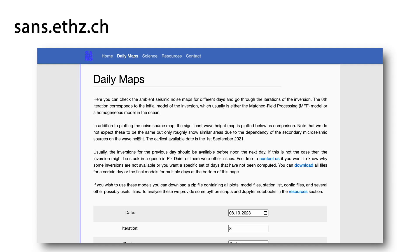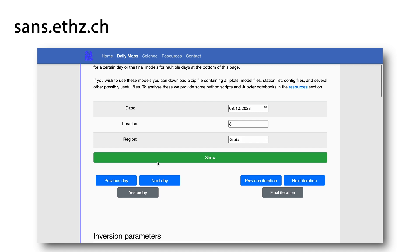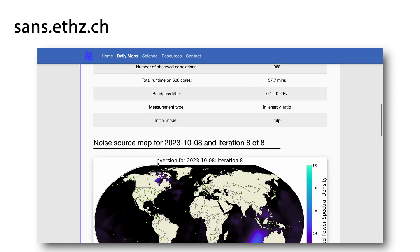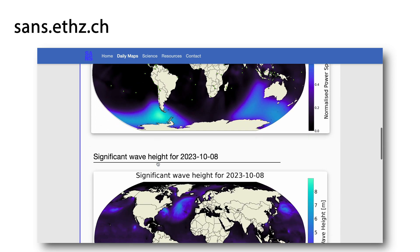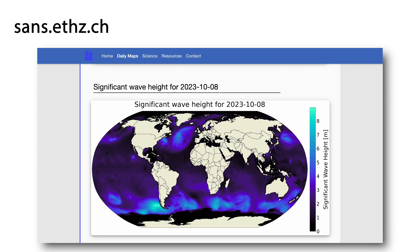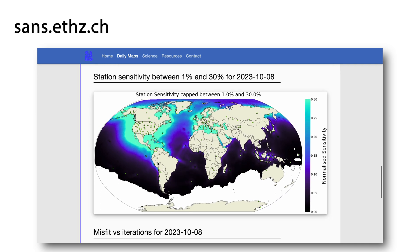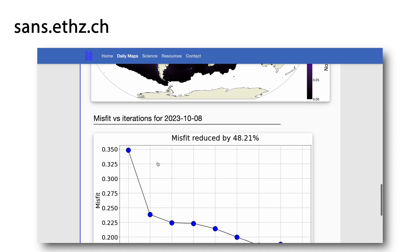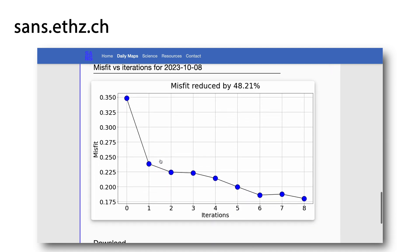On the website, a user can find the final results of the noise source inversions. For example, for the 8th of October 2023, we can see some inversion parameters, the final noise source map, a significant wave height which acts as a reference of where we would expect more dominant noise sources, a sensitivity map to show the regions where the inversion should be able to constrain the noise source, and finally the misfit evolution during the inversion.